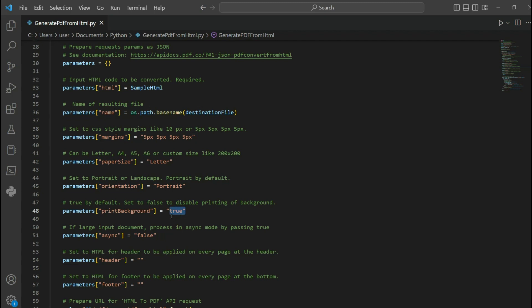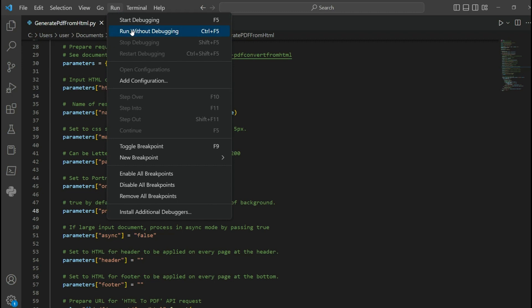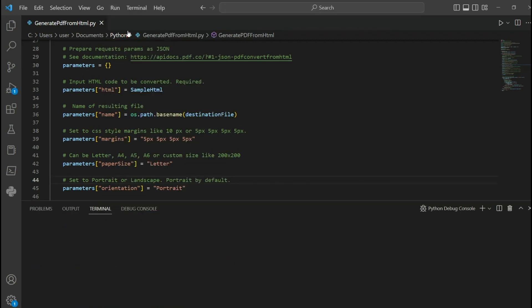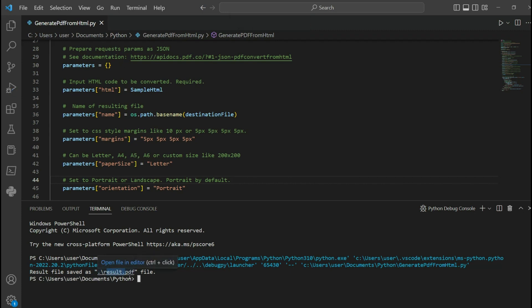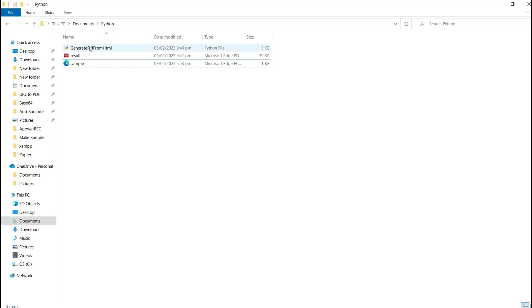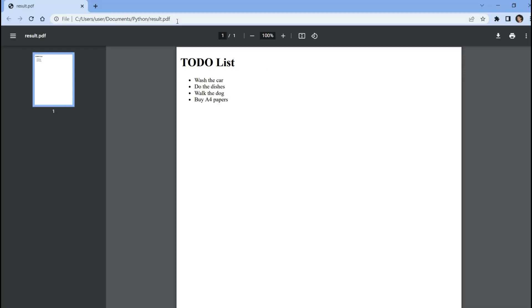Once you're done with your code, you may now run the program. The program runs successfully and converted the HTML file to PDF. Let's check the program folder to see the result — here's the HTML file that we converted into a PDF.